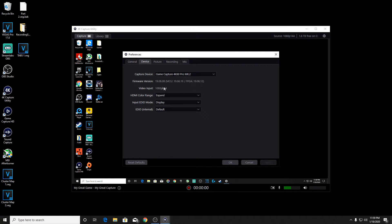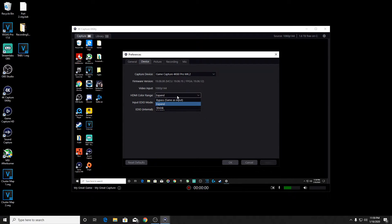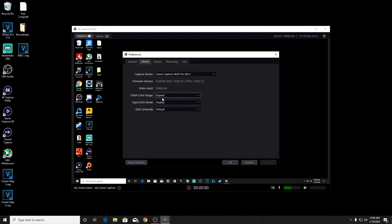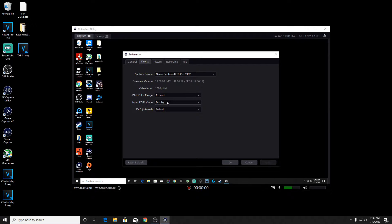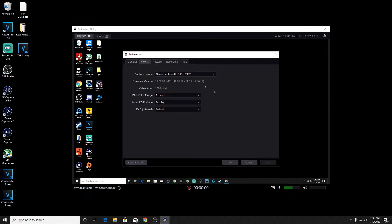This is where you can customize things for your 4K60 Pro. The HDMI color range I just leave on expand, but the input EDID mode is what you really want. If you have a 144 Hertz monitor, it's putting it at 60 instead of your actual Hertz. You want to change this from merge to display. This means it's capturing your display in whatever settings you have.